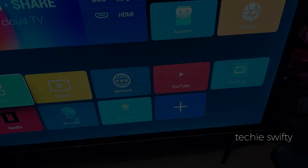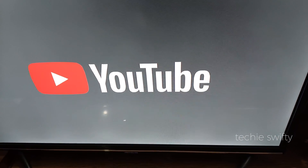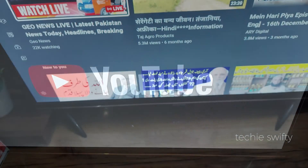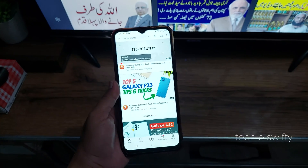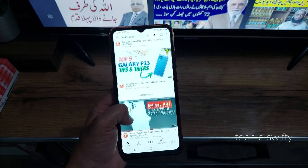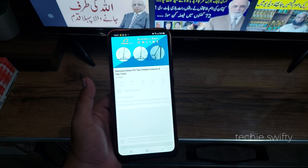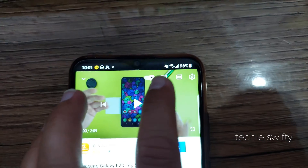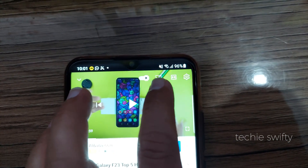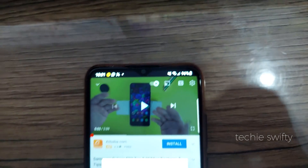I have one more solution if you want to mirror YouTube to your TV. First, open the YouTube application on your TV. Next, on your Galaxy A04e, play any video from YouTube. After skipping the ads, when the video starts playing, you will see the screen mirror icon on the top right — just tap it.